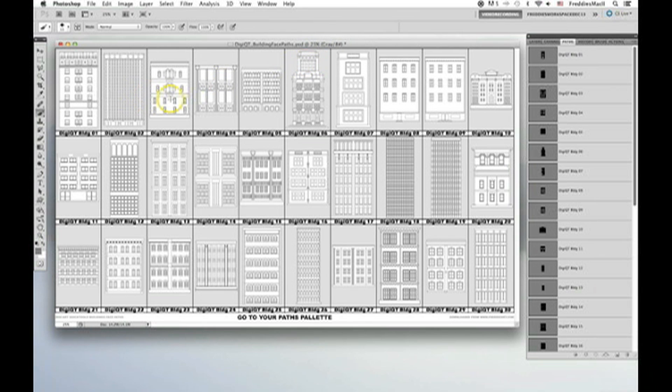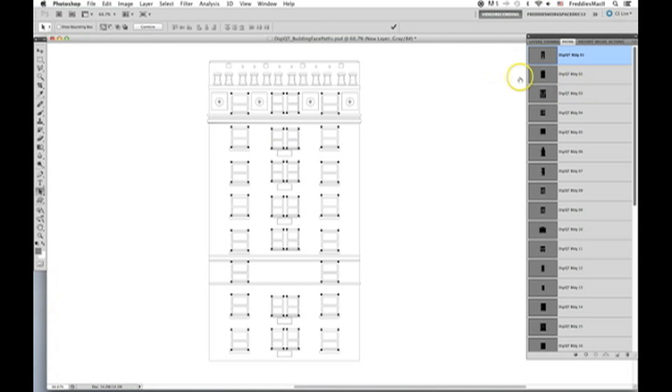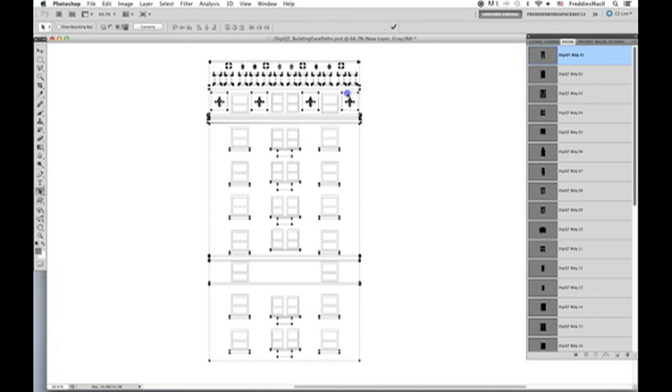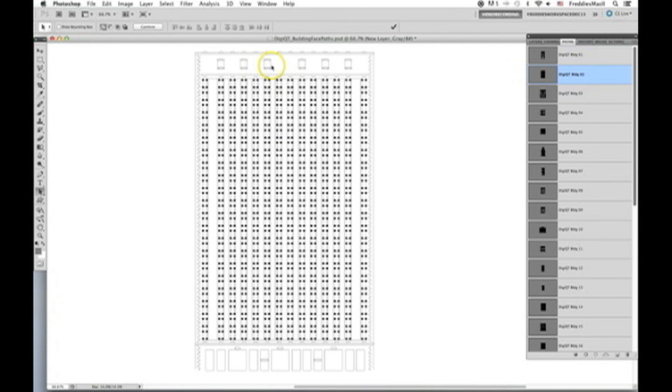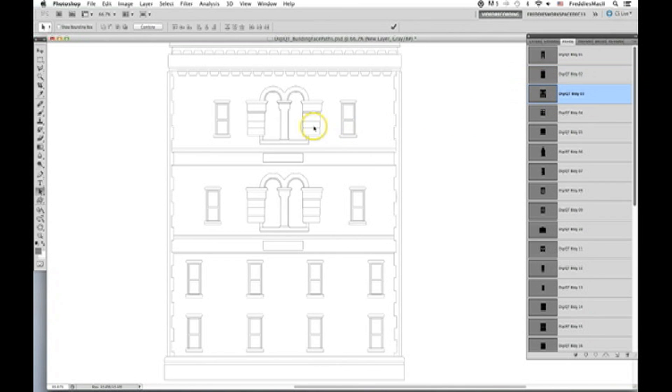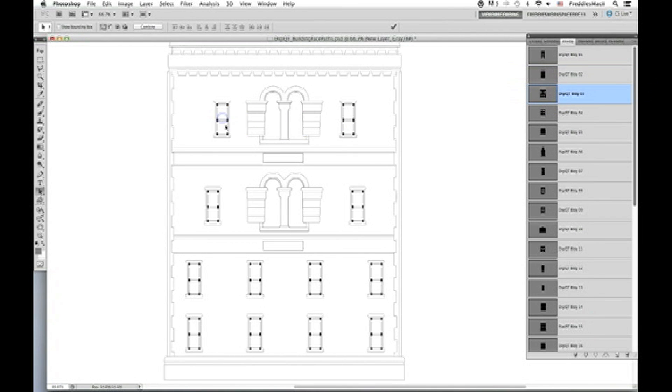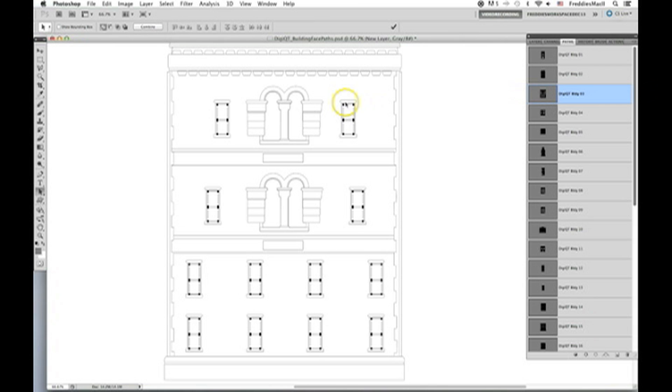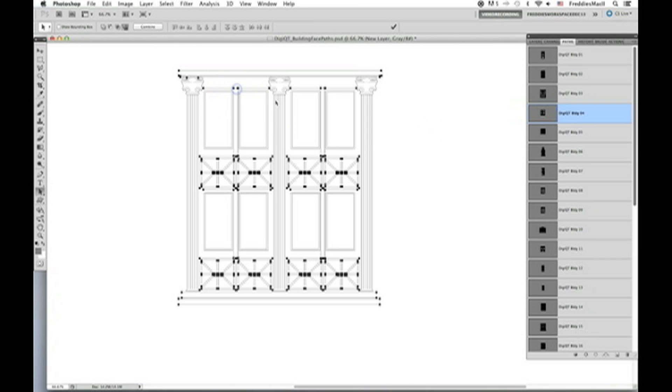So back in our DigiArt Quick Tool Building Face Paths Photoshop file, you can see that I've set up all these different building face paths in the same way. With anything that's not windows all combined together, then the outer windows combined, and then the inner window pane separately combined. So if you clicked on one window, it'll select them all. One window pane, it'll select them all. This is super time saving, super accurate. It's a great tool. I highly recommend it.